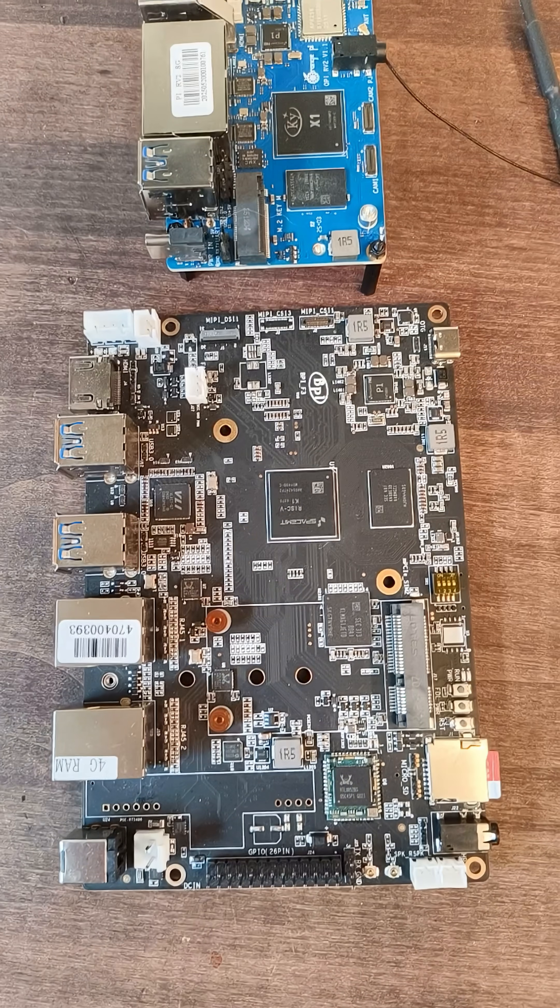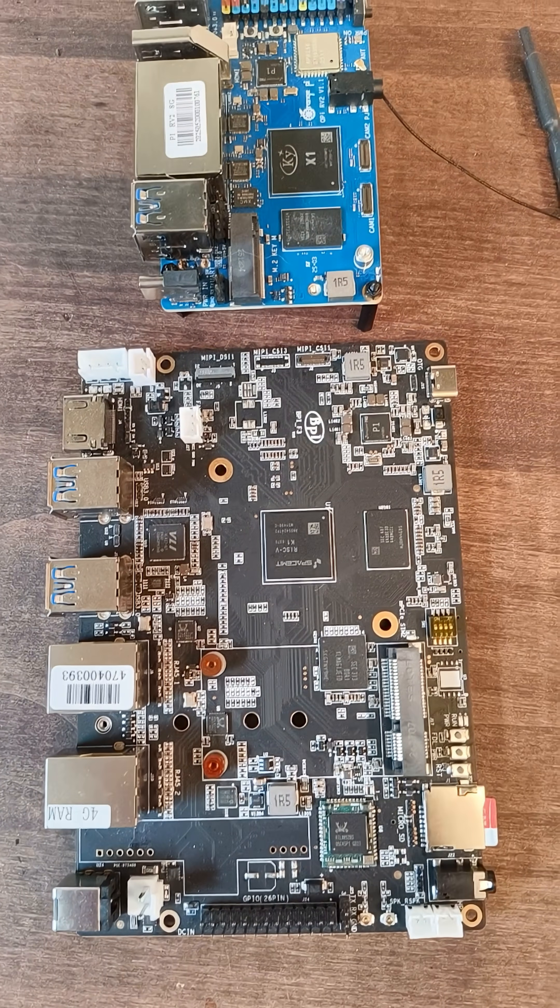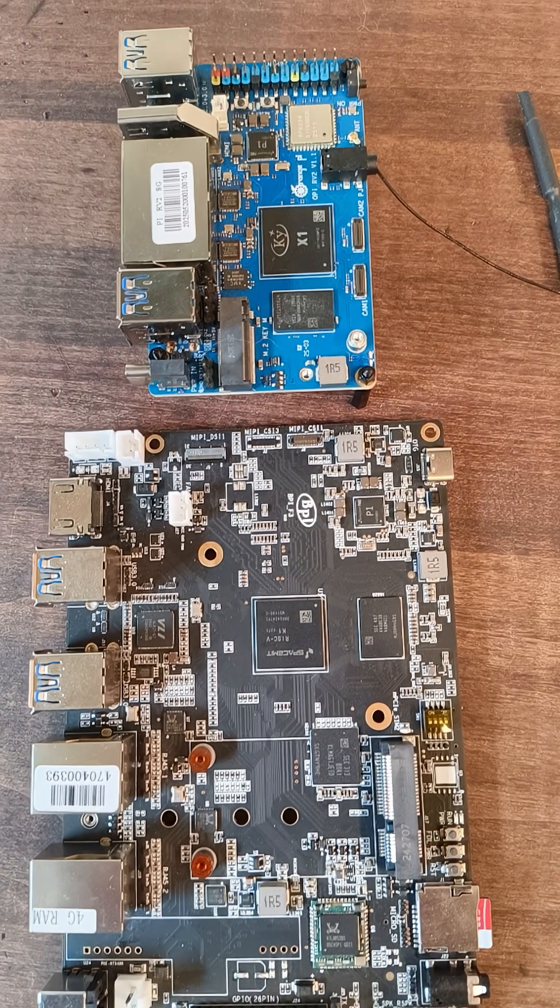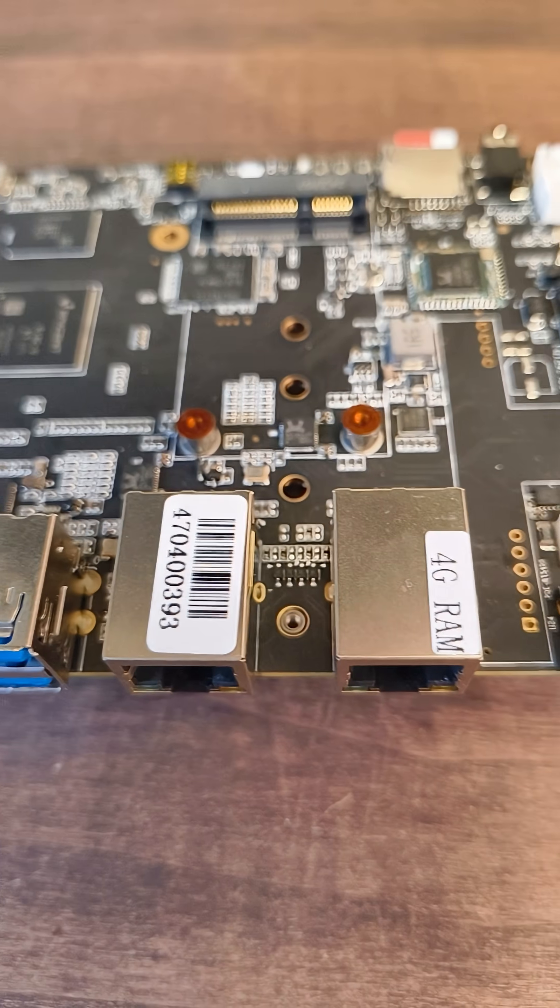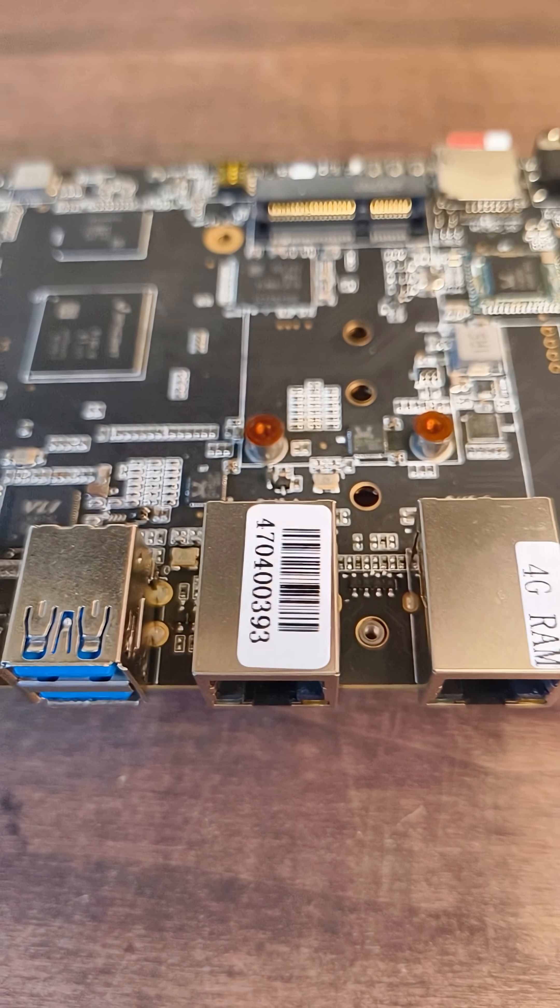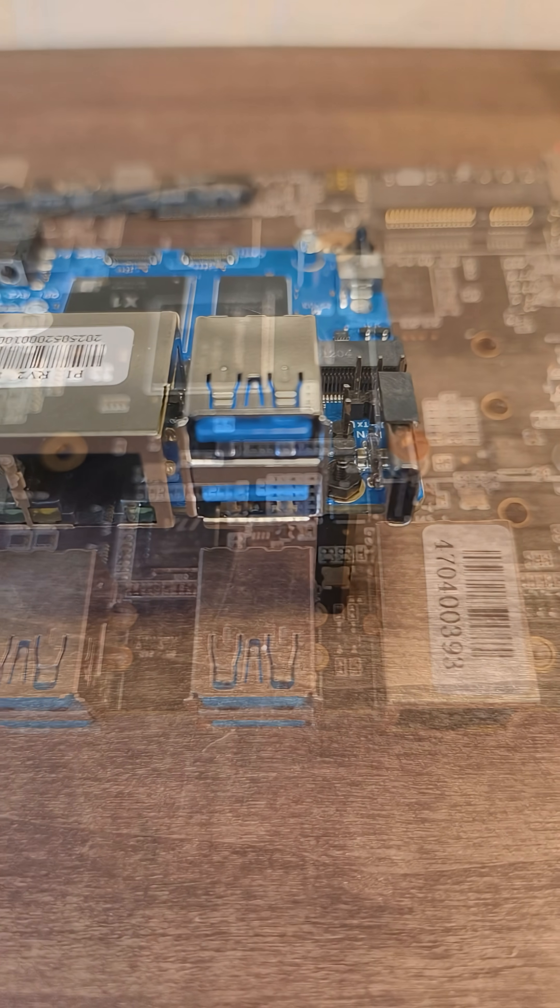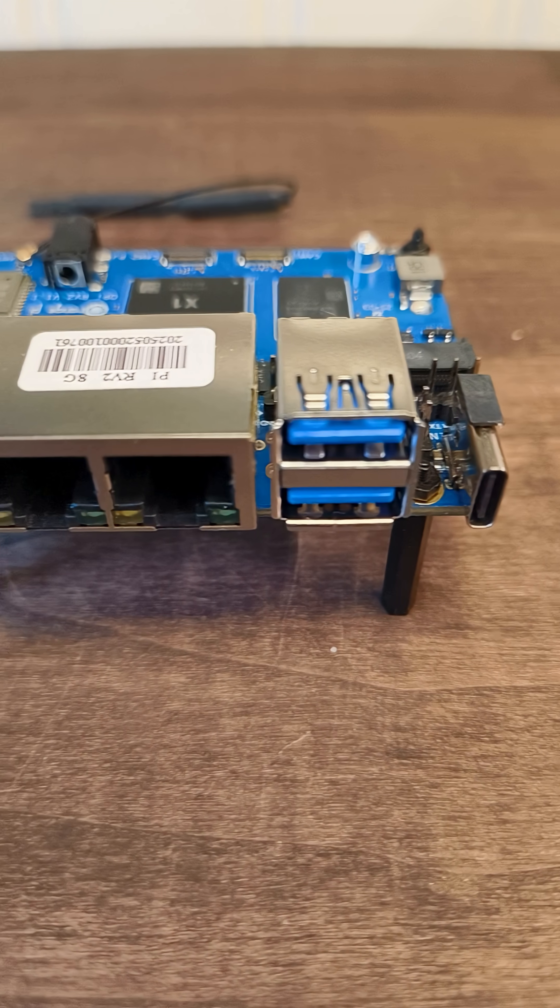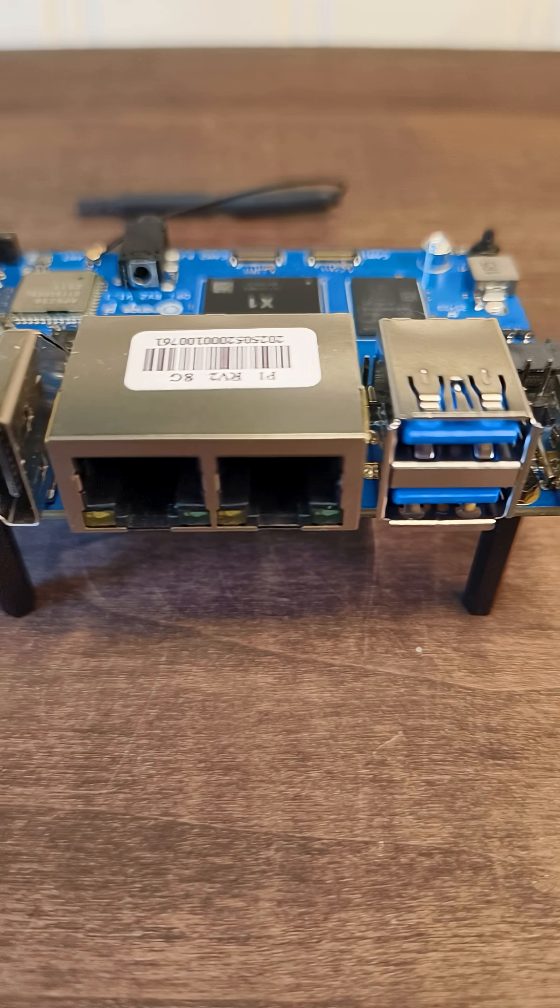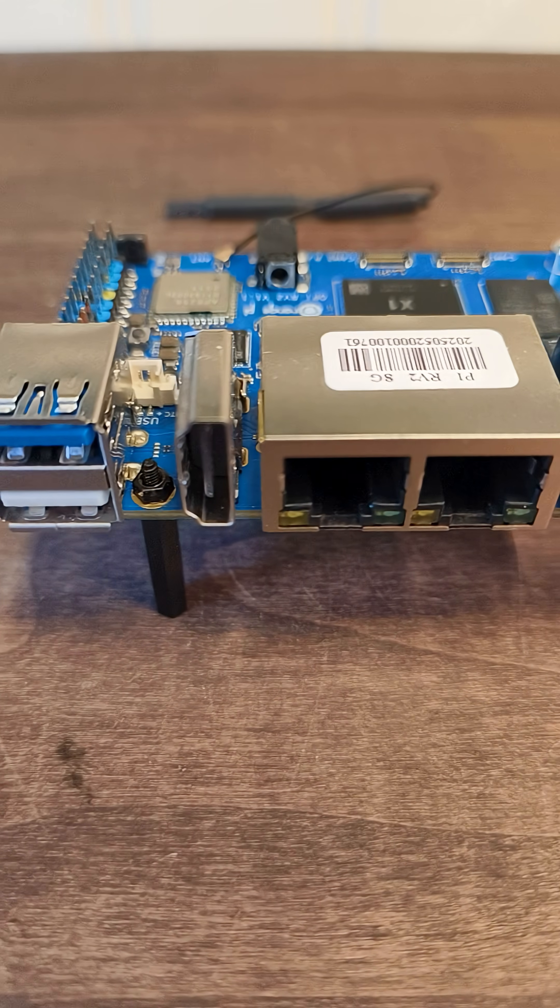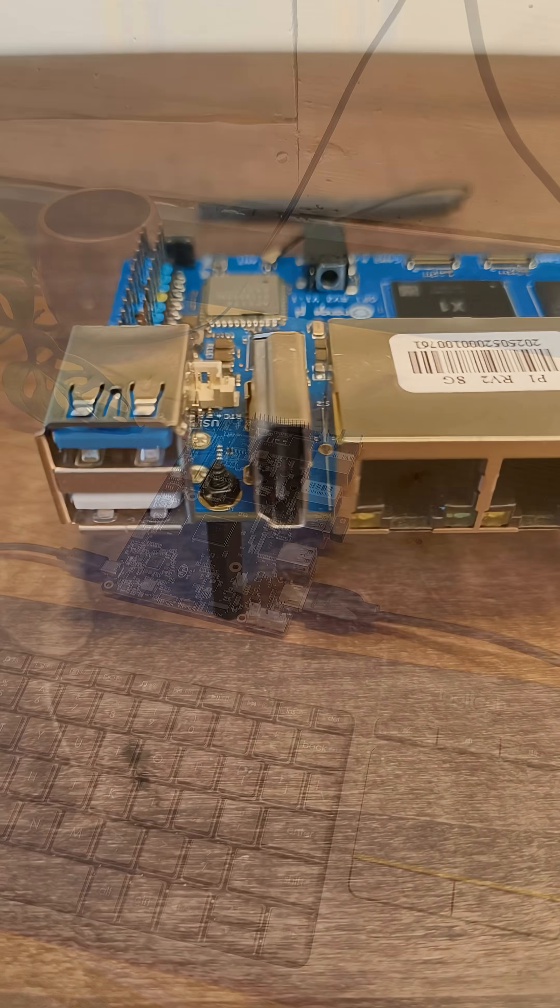Both of these boards have eight cores and cost under $100. The banana pie has two TOPS AI performance. That's two trillion operations per second actually. They both have Wi-Fi and built-in Bluetooth, which is convenient.